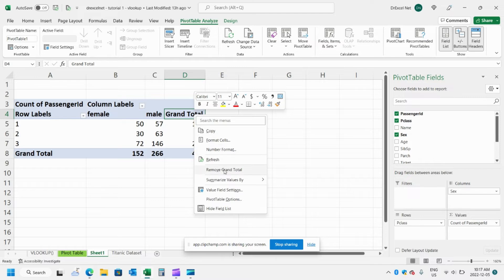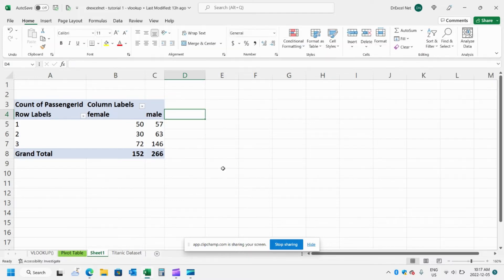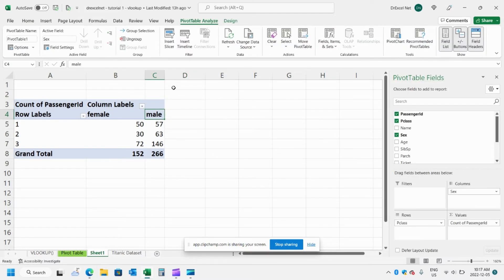Now I'm just going to right click here and remove the grand total because we're going to instead create a total using a calculated item.